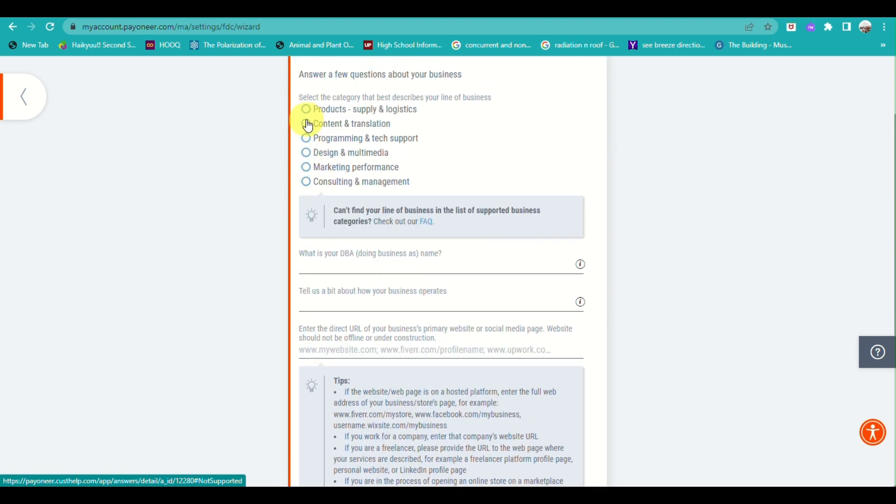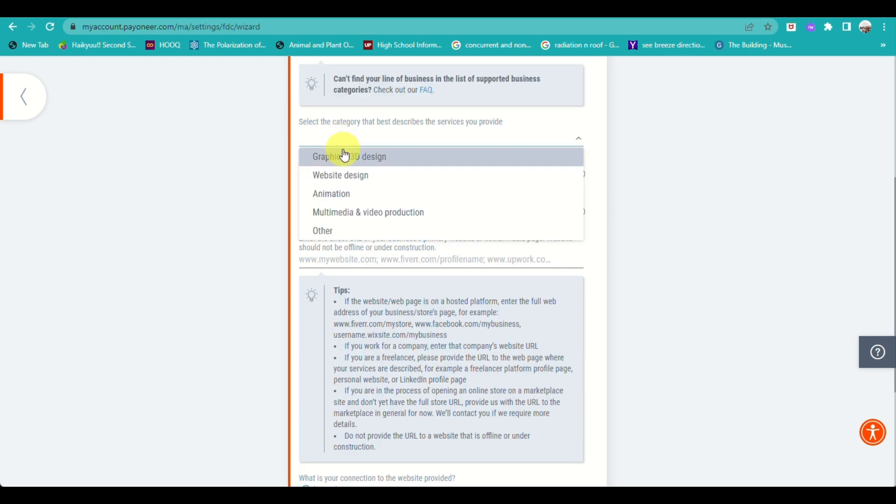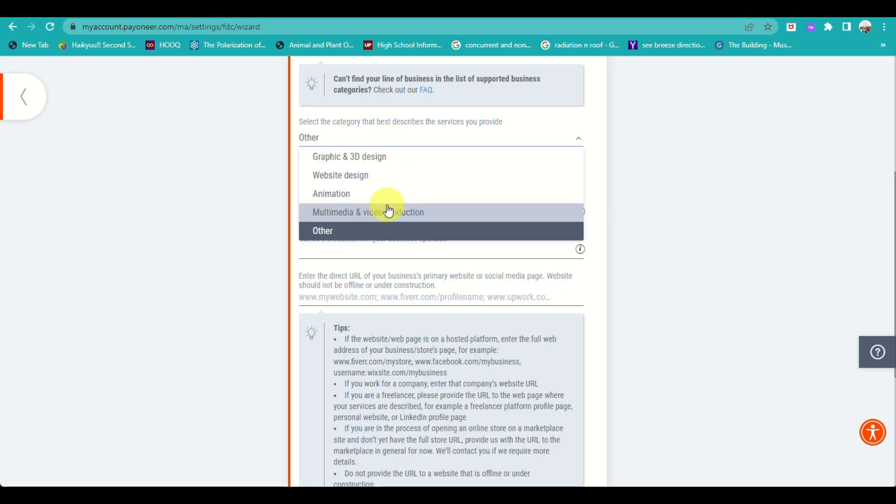Just fill out all the details here that align with the business that you currently have.